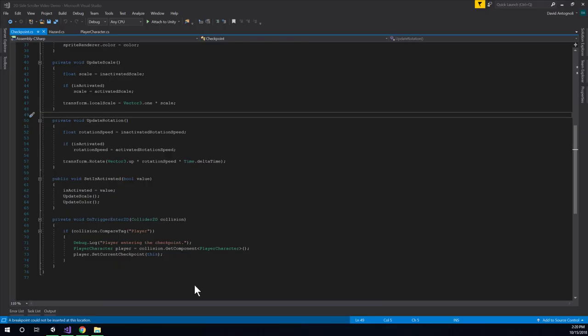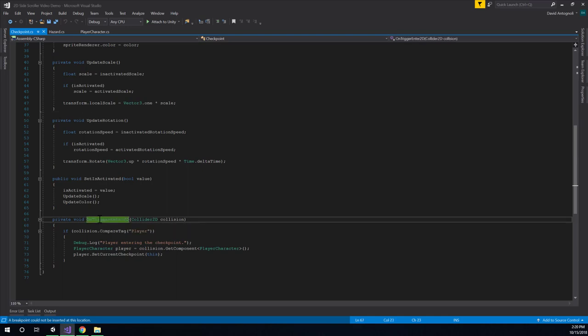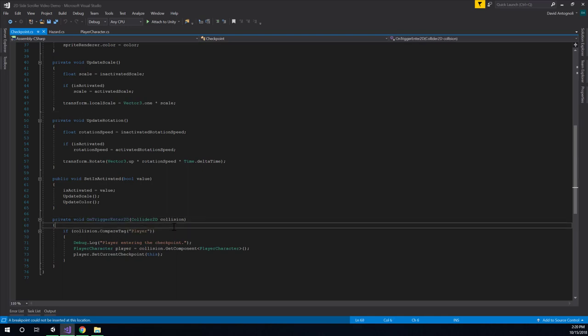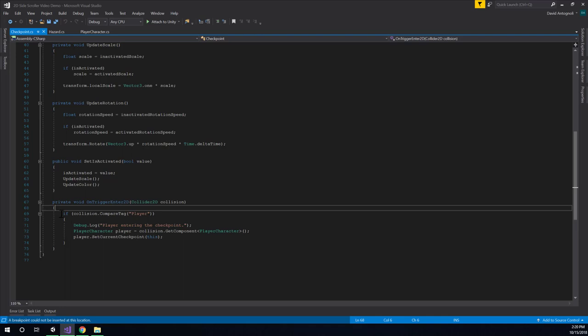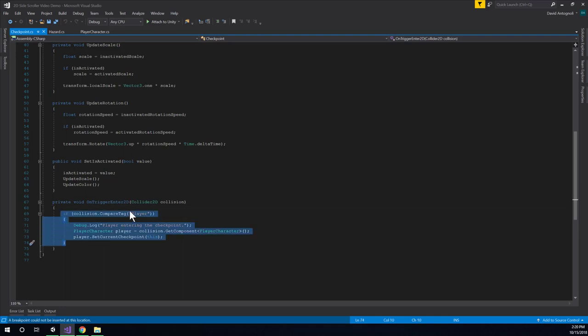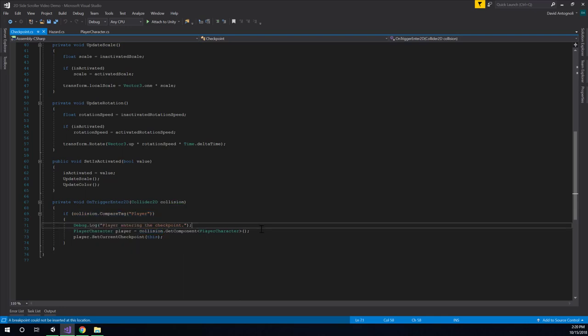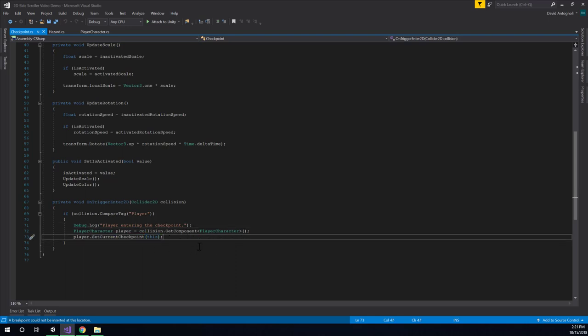So here inside of our checkpoint script, we need to figure out where in the code we need to tell the game to play the new sound effect that we set up. And that should be the moment when the player enters the checkpoint's hitbox, essentially its trigger. So we can look inside of the onTriggerEnter2D function here. And when inside we have this if statement that's saying, you know, it's checking whether or not the player is the thing that hit the checkpoint.